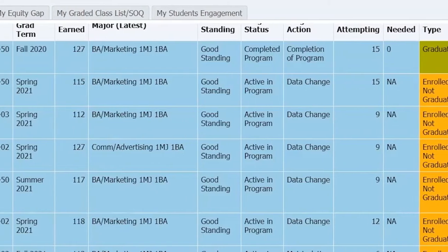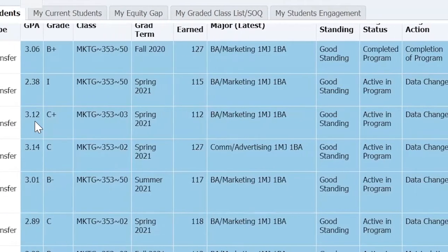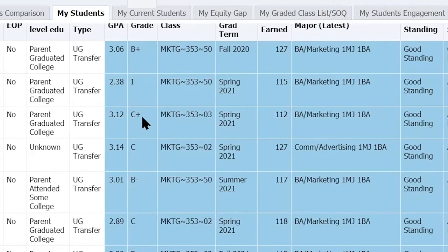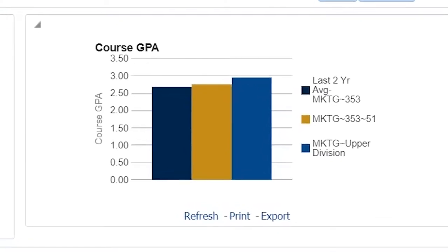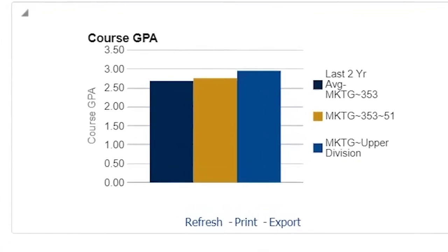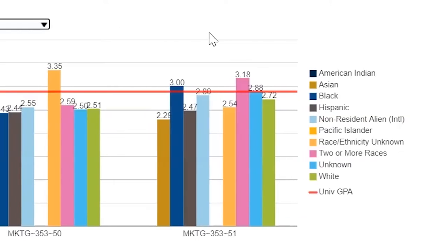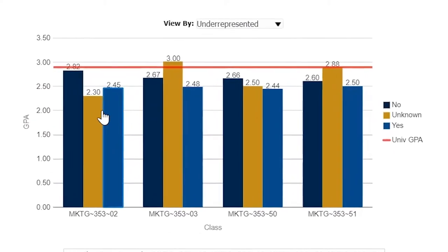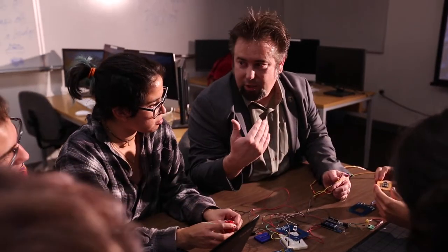The dashboard highlights student performance and progress with the goal of improving retention and graduation rates. It pairs academic data like grades and course engagement with demographic data, such as ethnicity and underrepresented status, to give faculty insight on the role they play in student success.